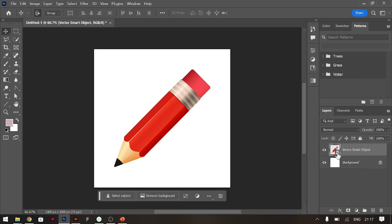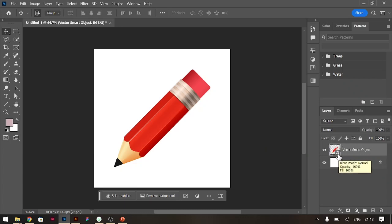The icon will determine whether it's a rasterized layer or a smart object. This is a smart layer as you can see, it's a smart object thumbnail. So what you need to do for you to be able to bend things is to change it to a rasterized layer.